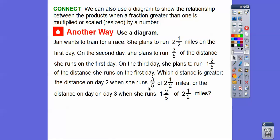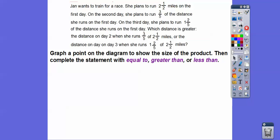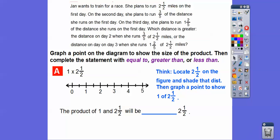Which distance is going to be greater — the distance on day two when she ran three-fifths of two and a half miles, or day three when she ran one and two-fifths of two and a half miles? Remember, 'of' means multiply. Three-fifths is less than one, and one and two-fifths is greater than one. When you multiply by a number less than one it gets smaller; when you multiply by a number greater than one it gets larger. We'll graph points on number lines to show the size of the products.